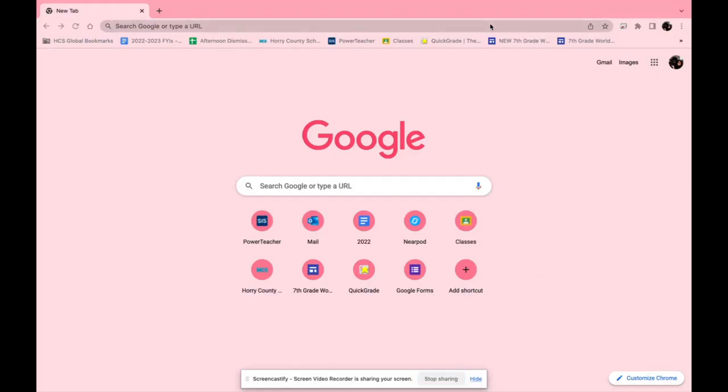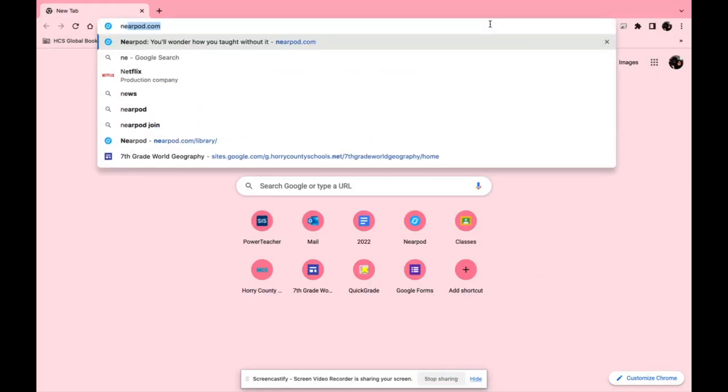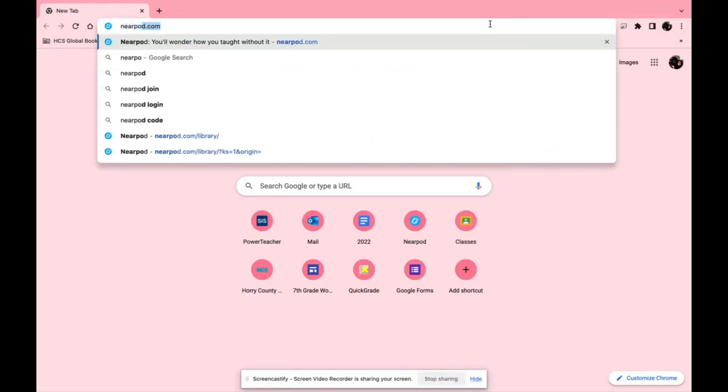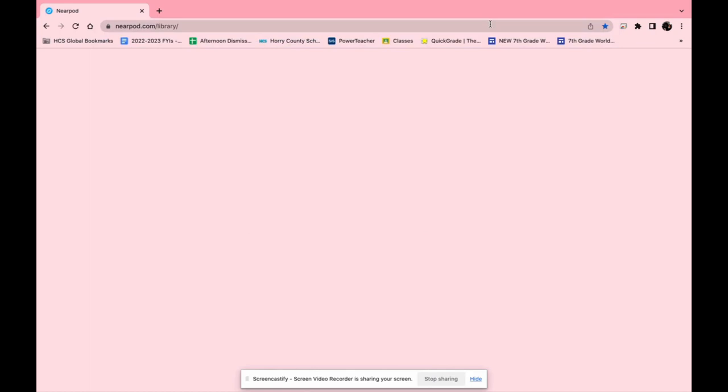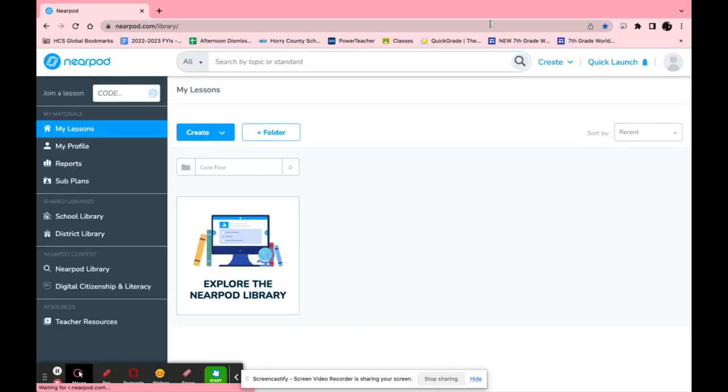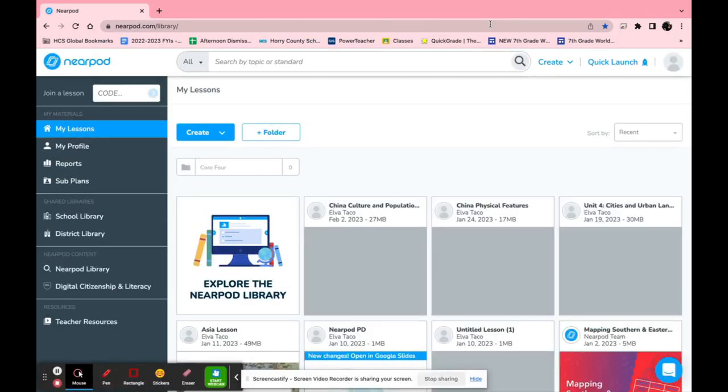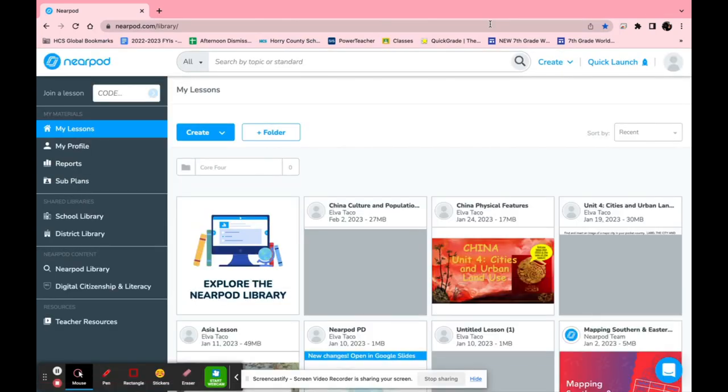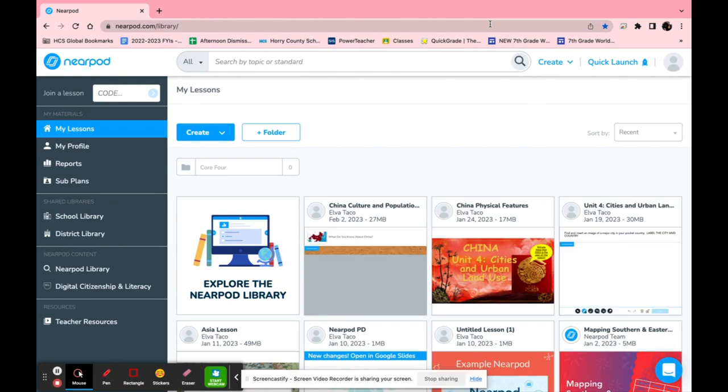The first step is to go to Nearpod's website which is nearpod.com. Once you do that, if you have not already created an account that is what you will want to do.